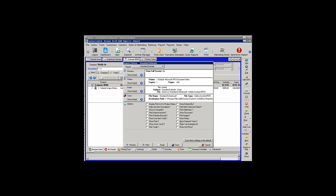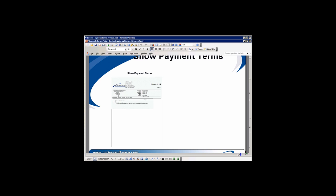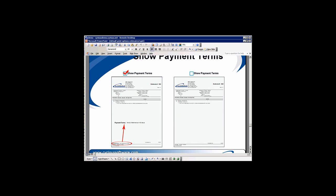Show Payment Terms will print your customer's payment terms on the estimate. Left unchecked, the payment terms will not show. When the Show Payment Terms option is selected, if we look in the lower left-hand corner, the payment terms for that particular customer will print. When unchecked, that field is left blank.